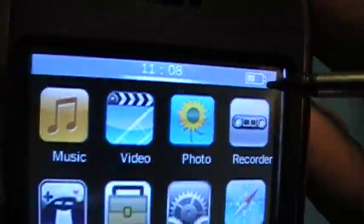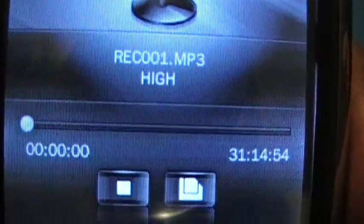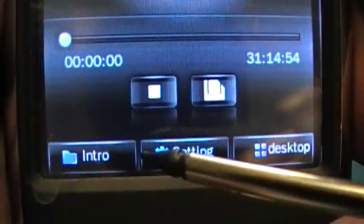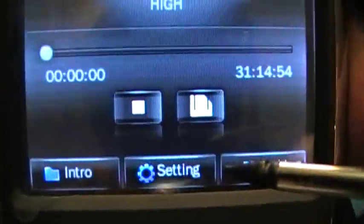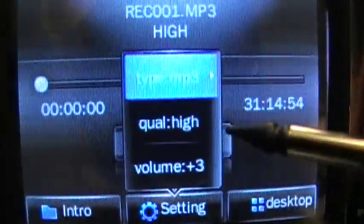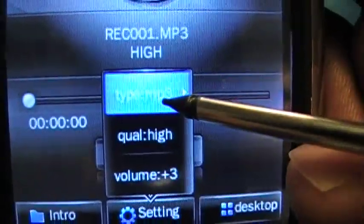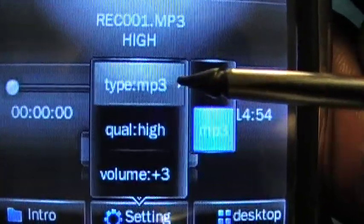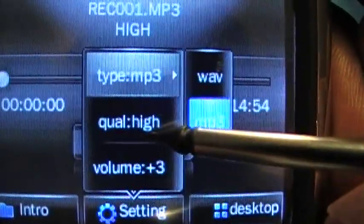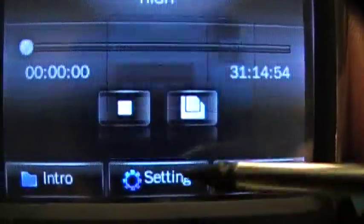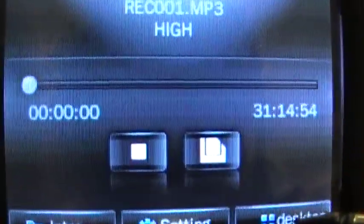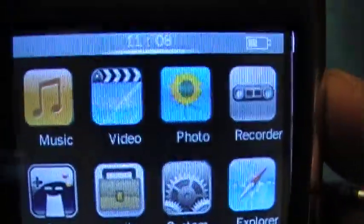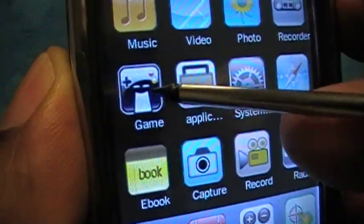The Recorder lets you record notes, reminders, or anything you need. The intro mode plays back your recording. In Settings you can set the format to MP3 or WAV — WAV files are larger. You can also set the quality to high and adjust the volume level.